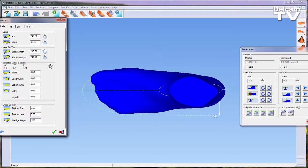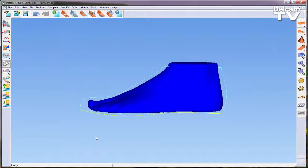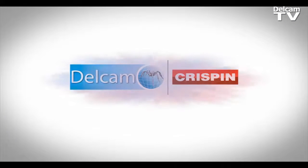By simultaneously adjusting the last and position of the foot model, an accurate last can be achieved.